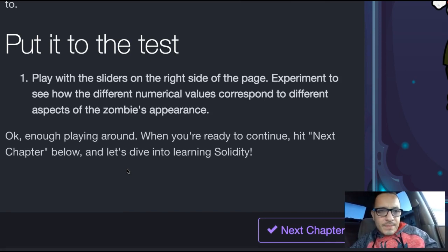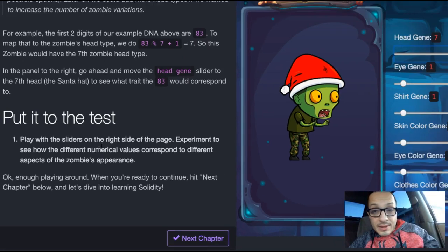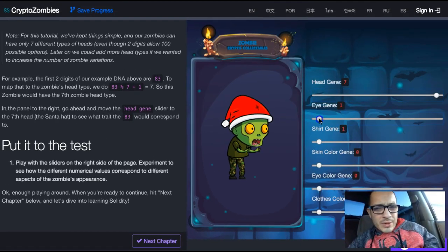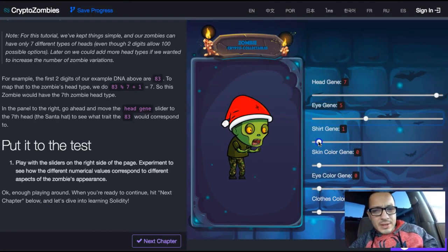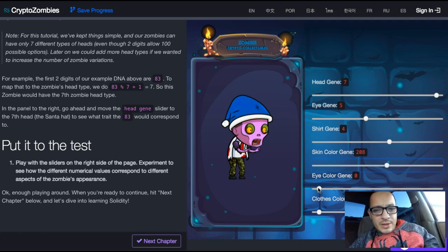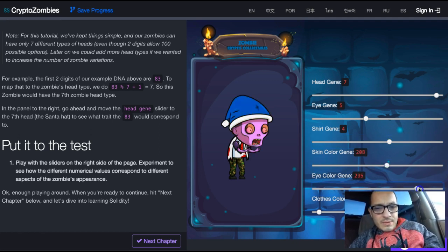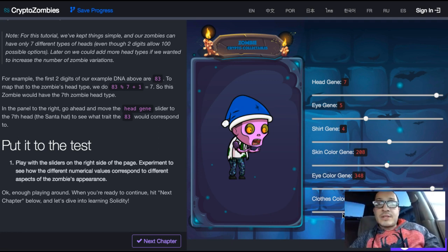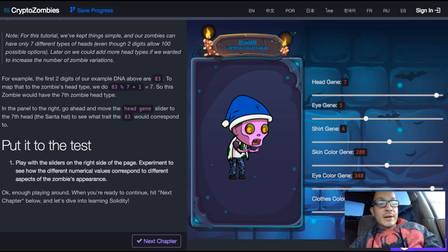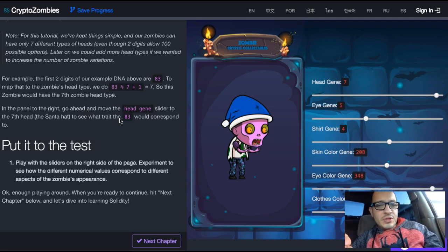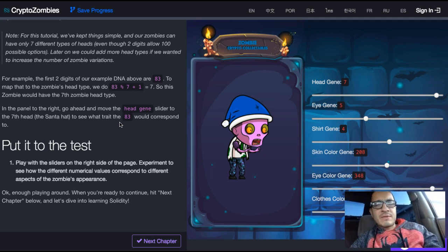Let's dive into learning Solidity. I'm guessing we're going to be able to do something similar to this — different zombies with pinkish and greenish weird eyes. So this was the overview. I thought we were going to get started coding, but in the next video we're going to get into that even more, and we'll be able to do something cool, like an online game. See you in the next video.